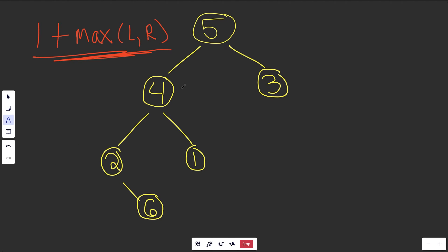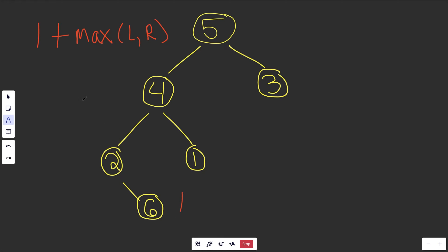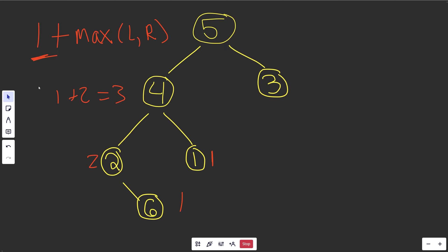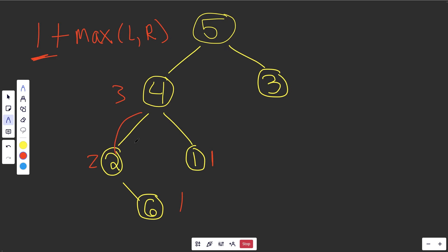This formula is going to give the height of any node. A leaf node is one plus the max of zero and zero, which is one. The node above it is one plus the max of its left (one) and right (zero), so its height is two. Going up again, it's one plus the max of left (two) and right (one), so its height is three.